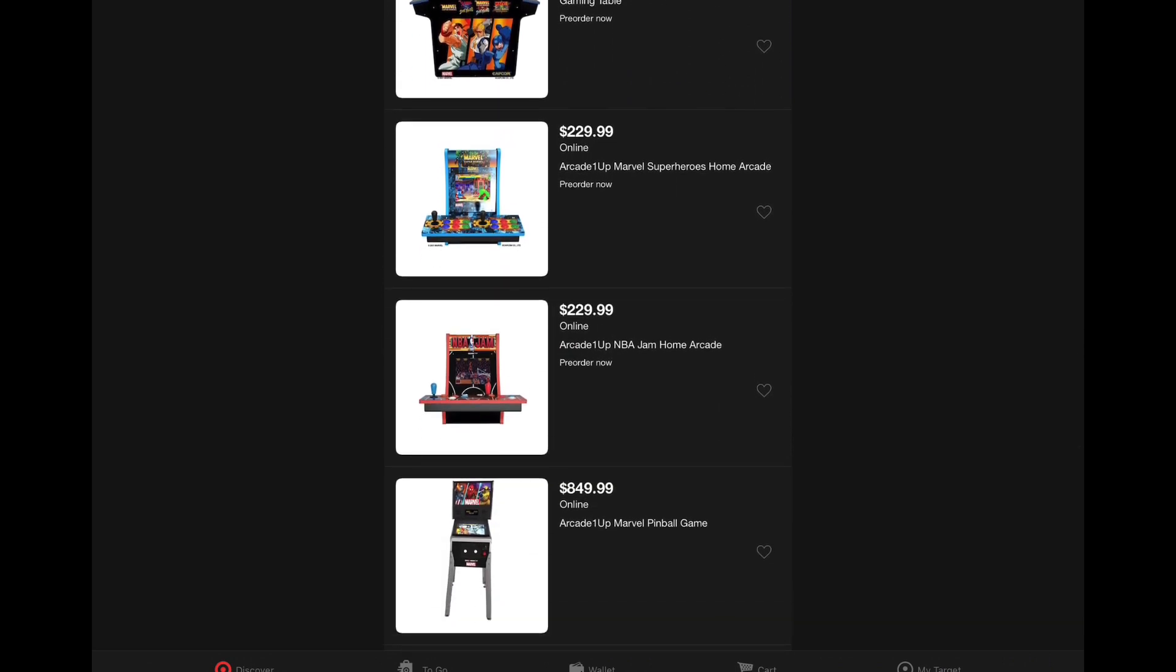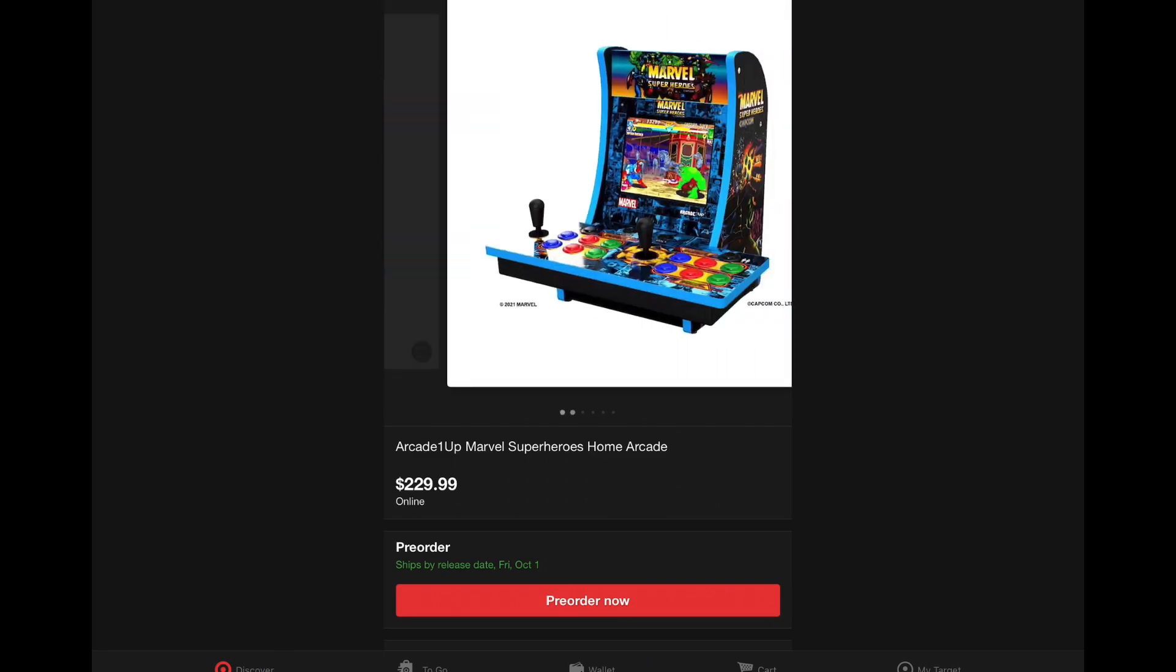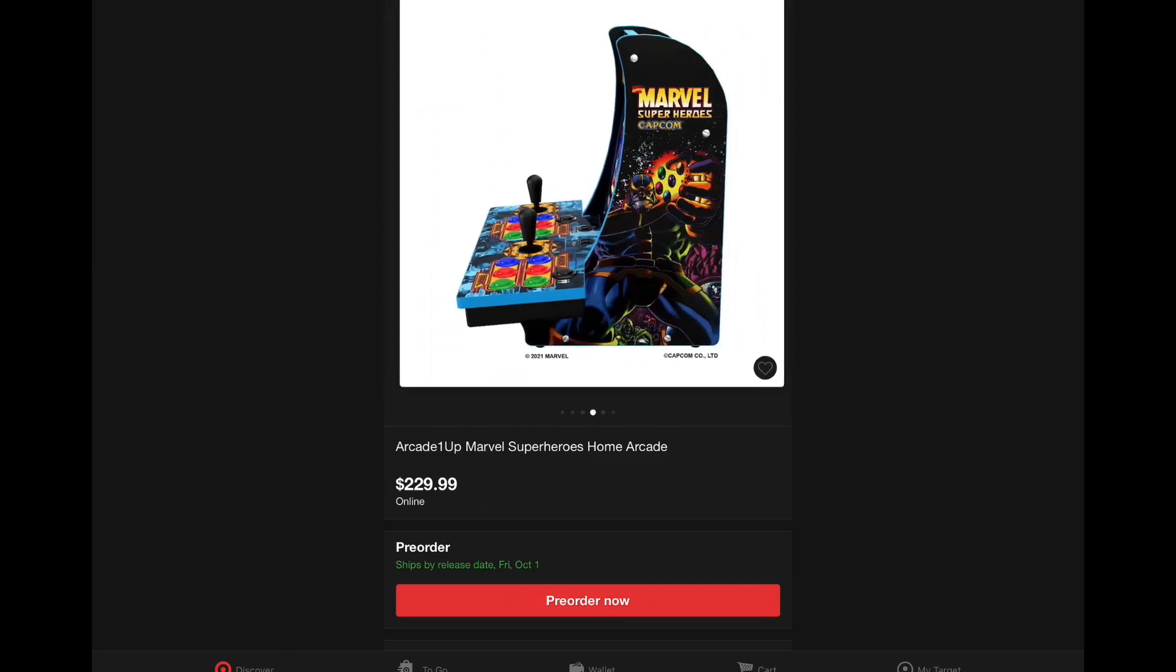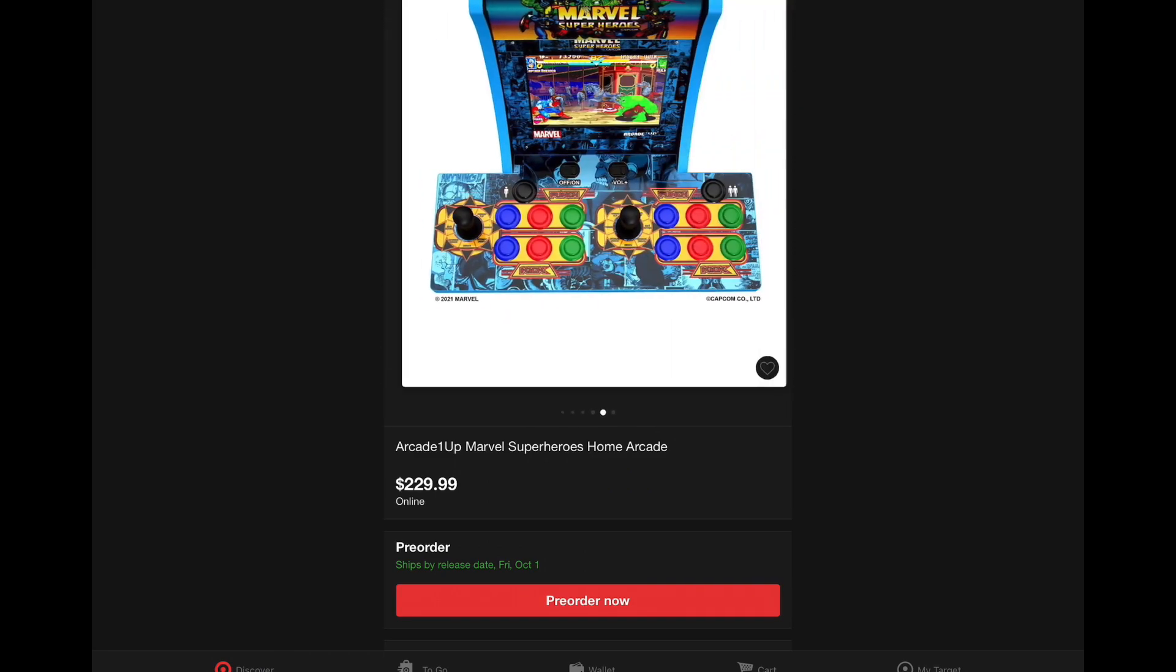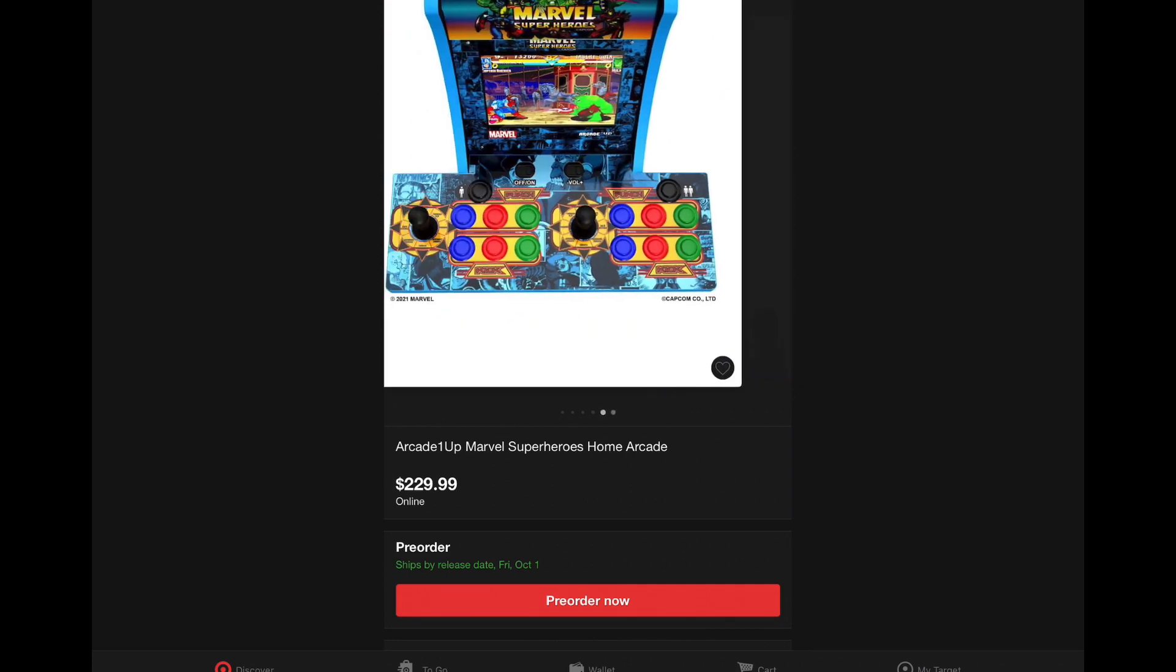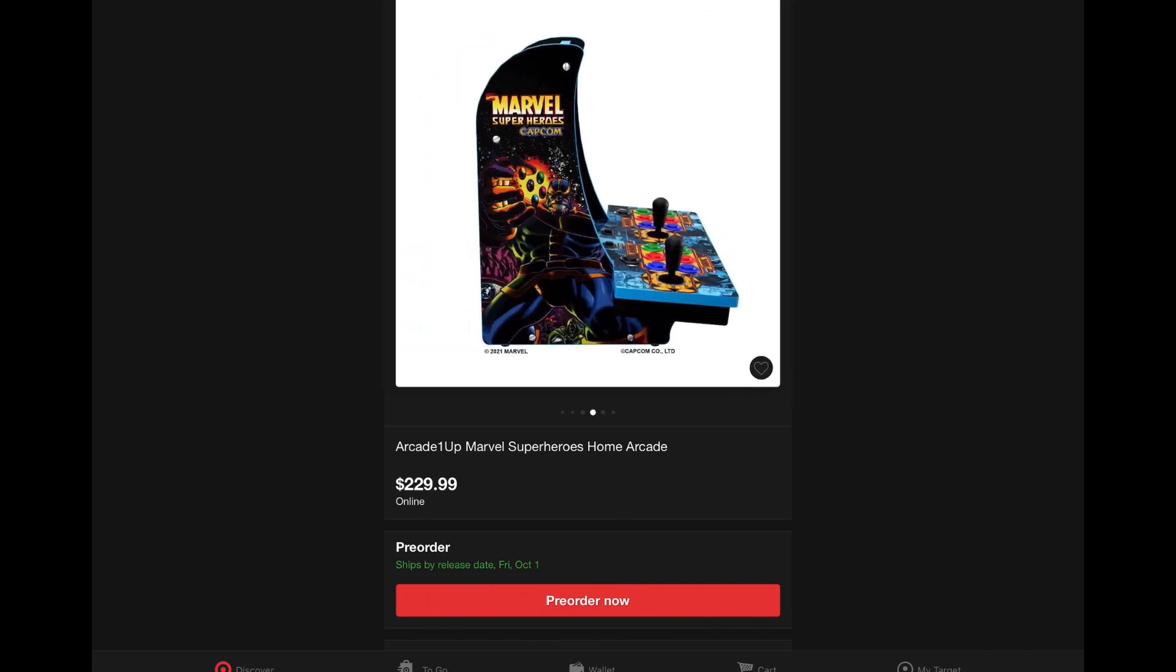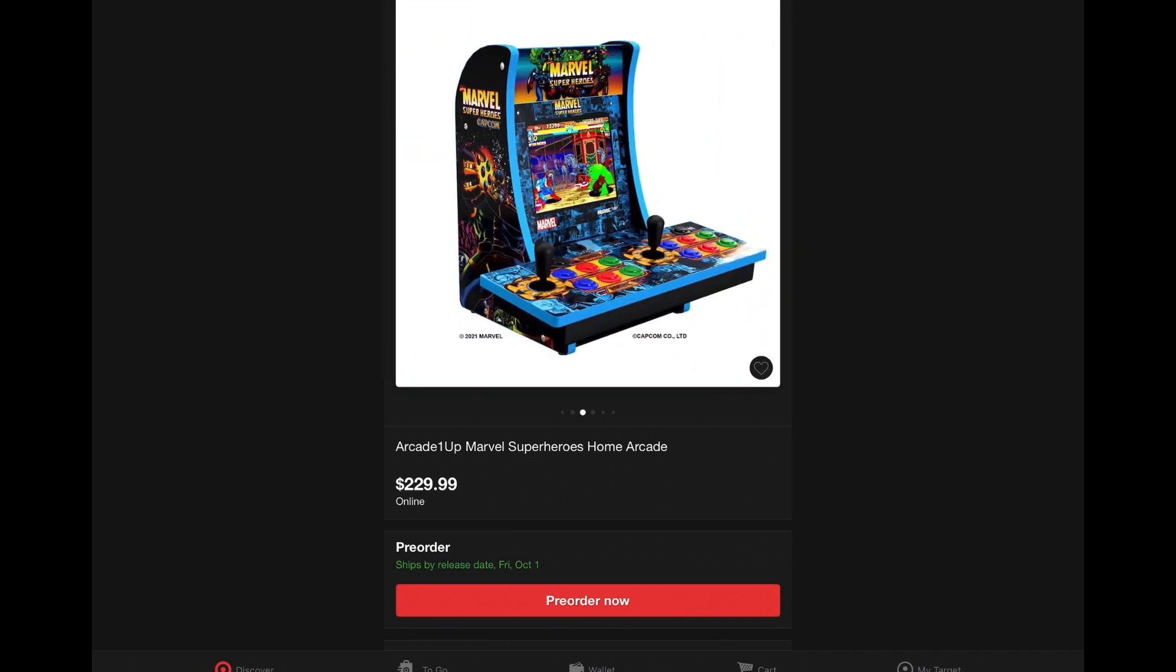Let's go ahead and click on the listing for the Marvel Super Heroes two-player. Really want to see. Now this price looks a little more expensive than the $179 or $199 that I thought this thing would go for. So $230, it's a little bit pricey.